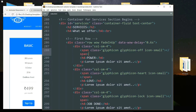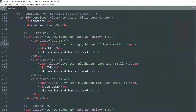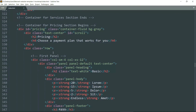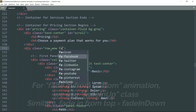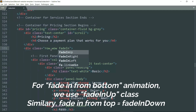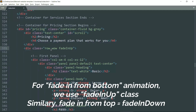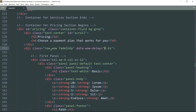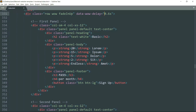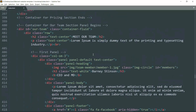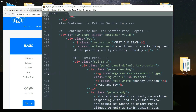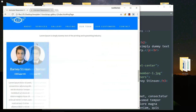Now let's animate the pricing panels first. We want these panels to come from the bottom — that is fadeInUp. Get into the div tag with class 'row' and write 'wow fadeInUp', then add the data-wow-delay attribute as 0.6 seconds. This will add the animation to the entire row. You can see it in the website.